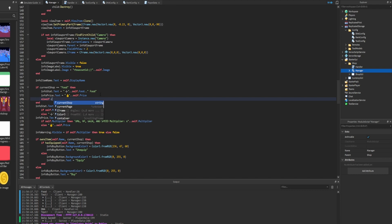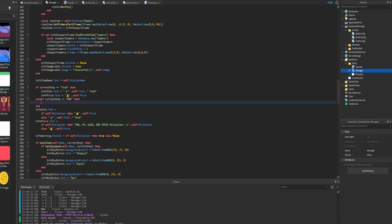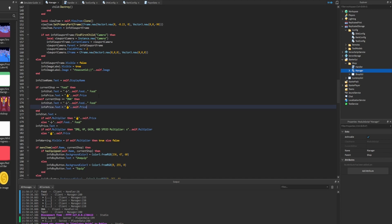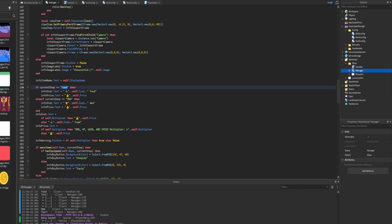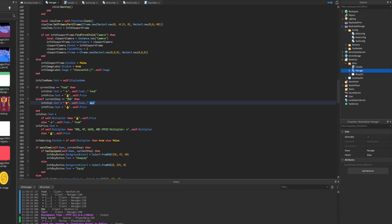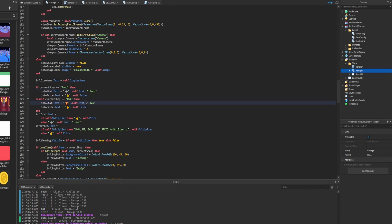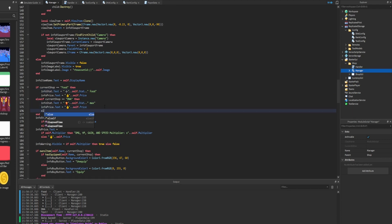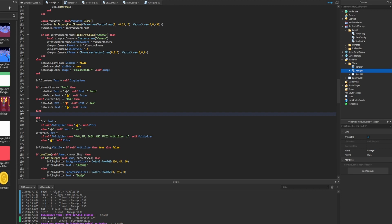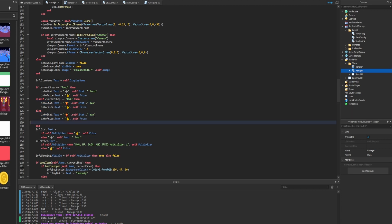Food is done. Next we check if current shop equals 'dna.' If so, we set both text labels for the correct stat - instead of the plus symbol representing food increase, we use the fry icon representing increasing max food. Food items increase your food stat while DNA items increase the max amount of food you can hold. We also need to fix where we're still using 'self.food' - that property no longer exists, so we replace it with 'stat' to get the stat value of the item.